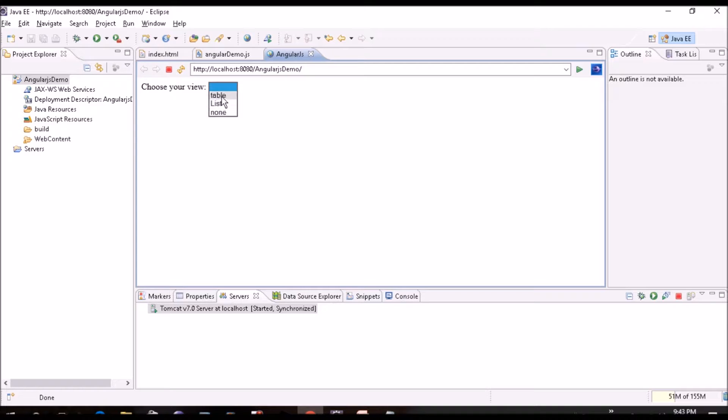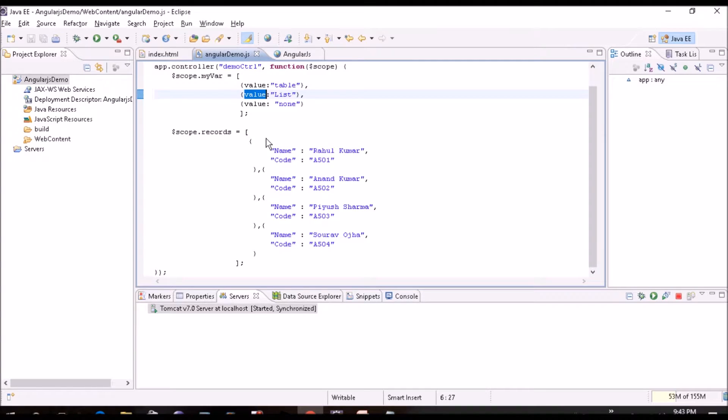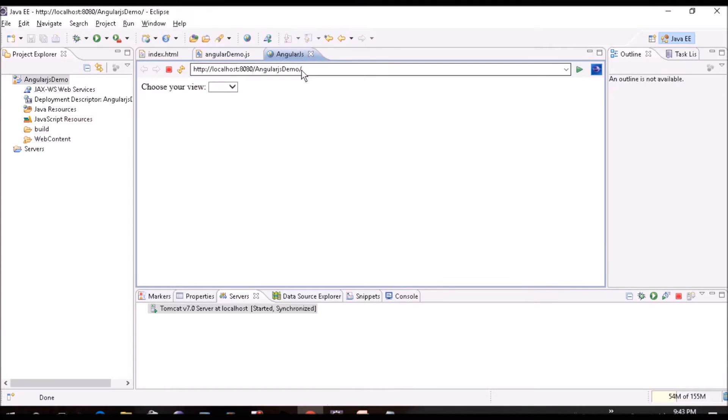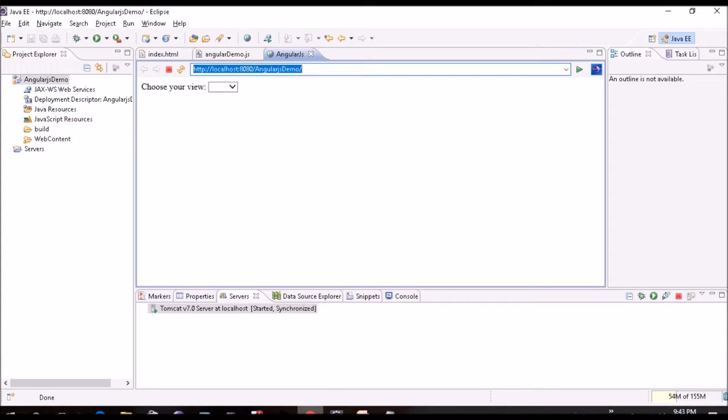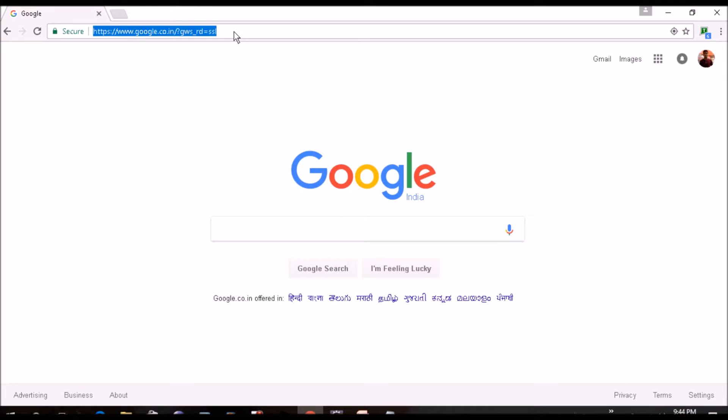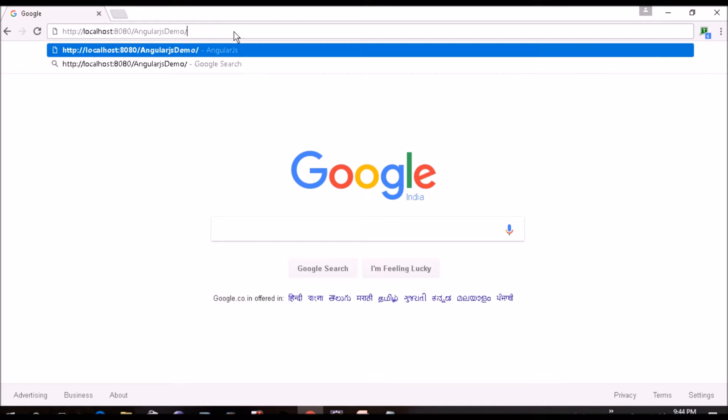So you can see this list: table, list, and none, as I've created in MyWare variable. We'll copy this url but we'll try to run on Chrome. Ok, so this is ready now. Selection is ready. Now we'll go for the switch.